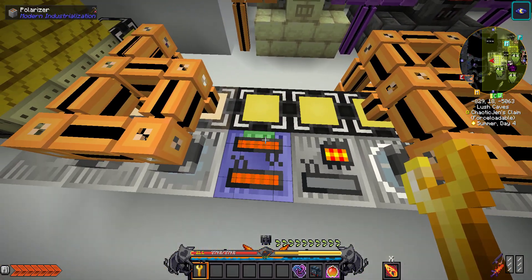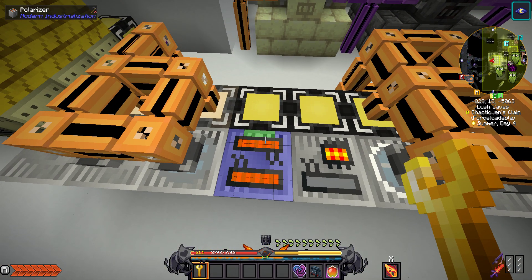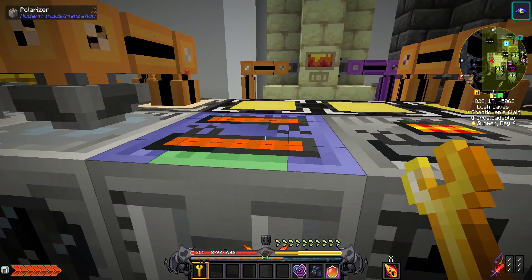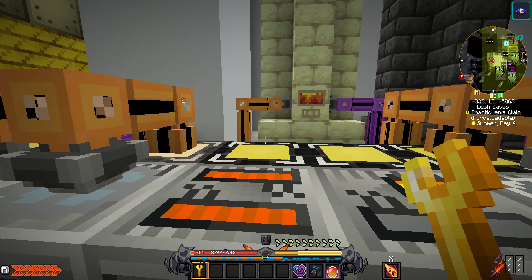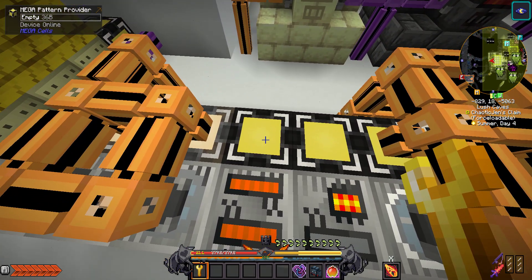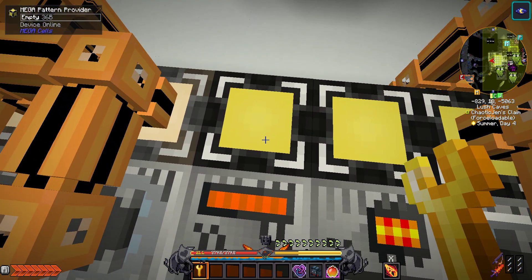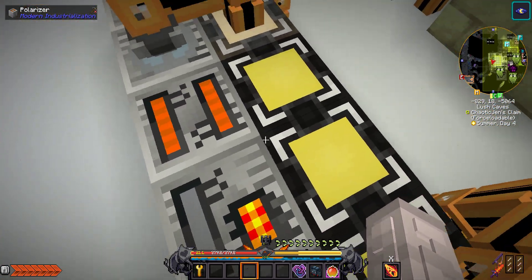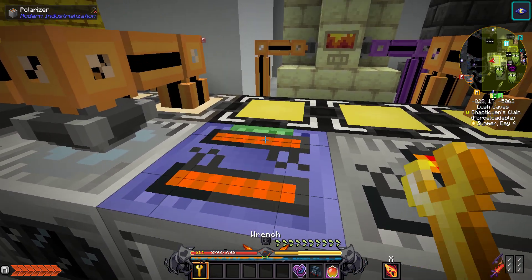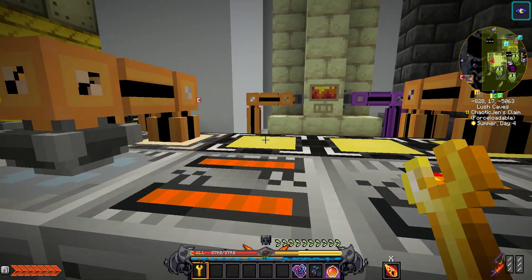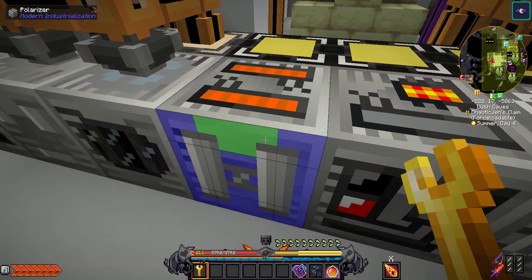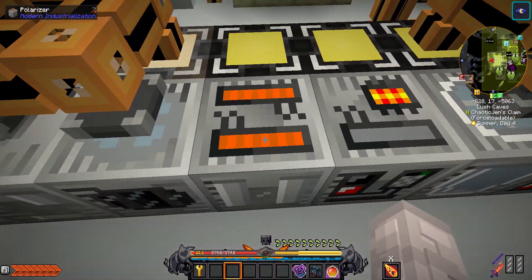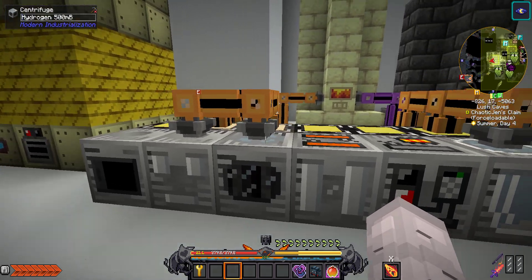To automate MI machines, you're going to need your MI wrench and you're going to stand somewhere near one of your machines and then shift click where you want it to connect to your ME system. Here I have a mega pattern provider that will input and output all of my liquids or items to and from my MI machines. I've simply just shift clicked them so the input and output is on the back. I put the patterns inside and it simply just does what I need it to do.